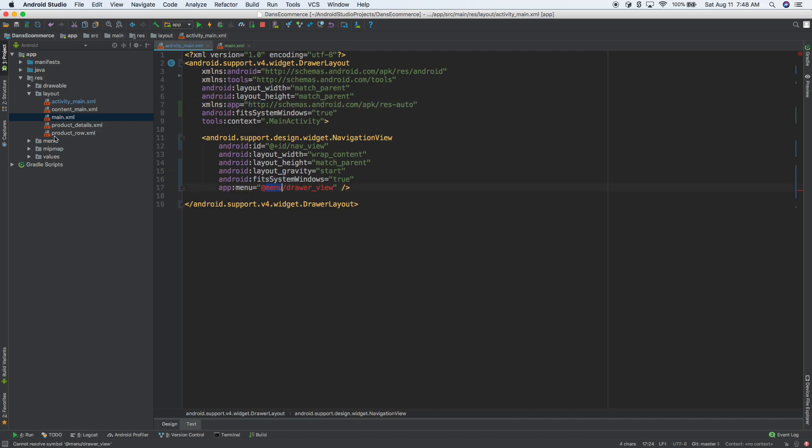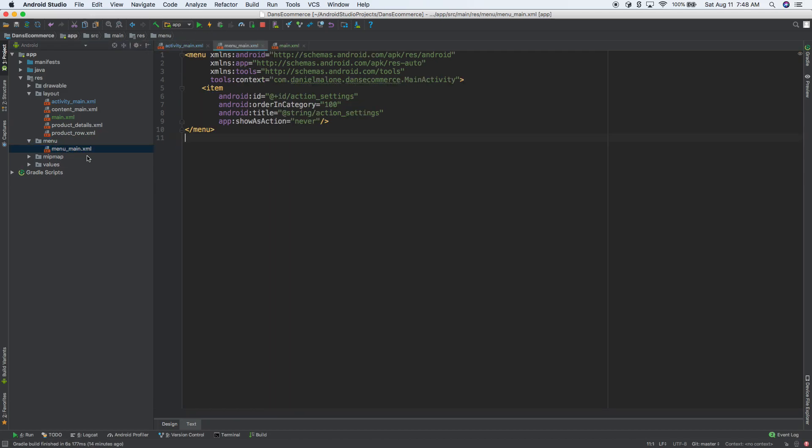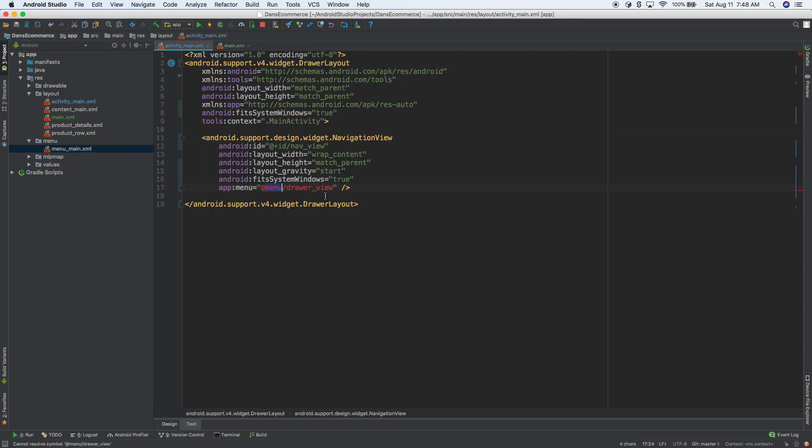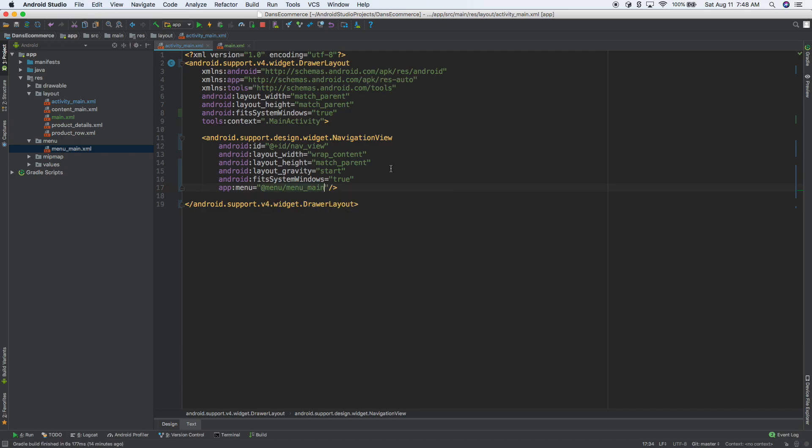Then for our menu, if we go into menu, we see we only have main menu. So we're going to go ahead and use that. So I'll do main menu and there we are. So I'm going to go ahead and okay.